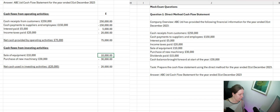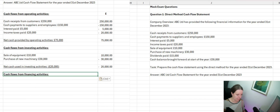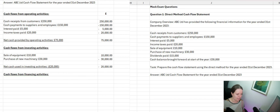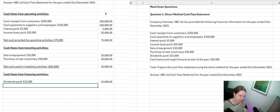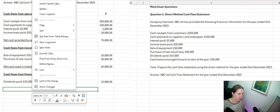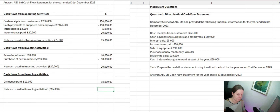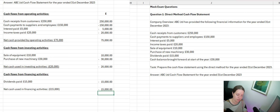Finally, we have cash flow from financing activities. The only item left is dividends paid. This is money going out of the business, so it reduces our cash flow — negative £15,000. There's nothing else to take into account, so our net cash from financing activities is minus £15,000.